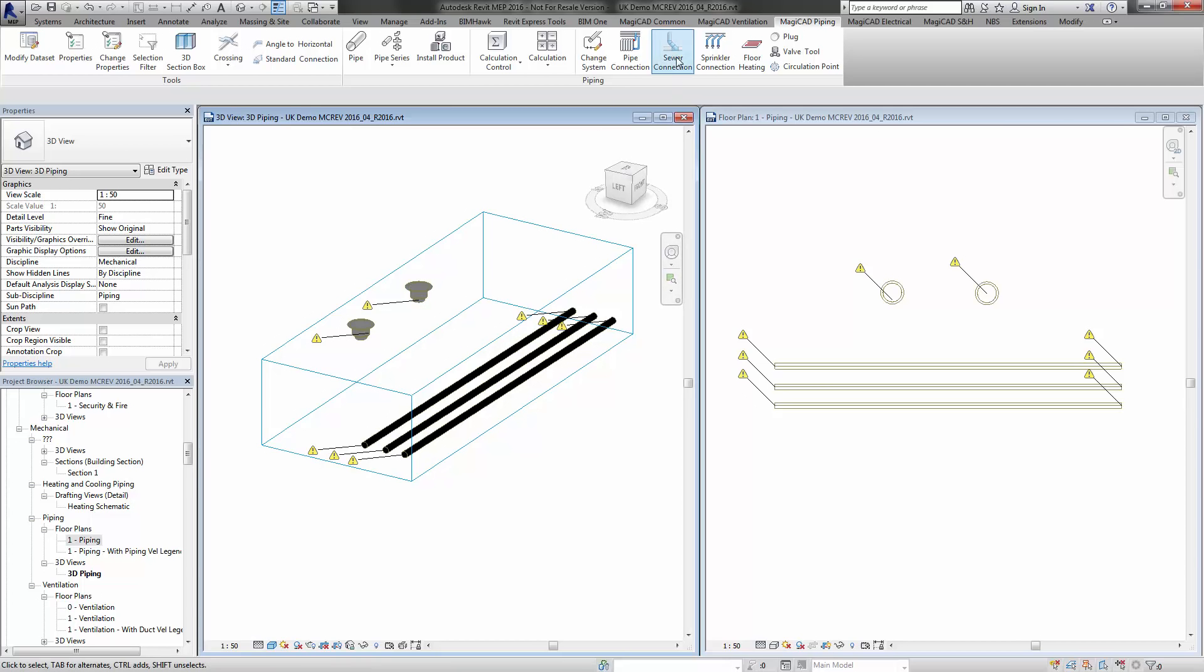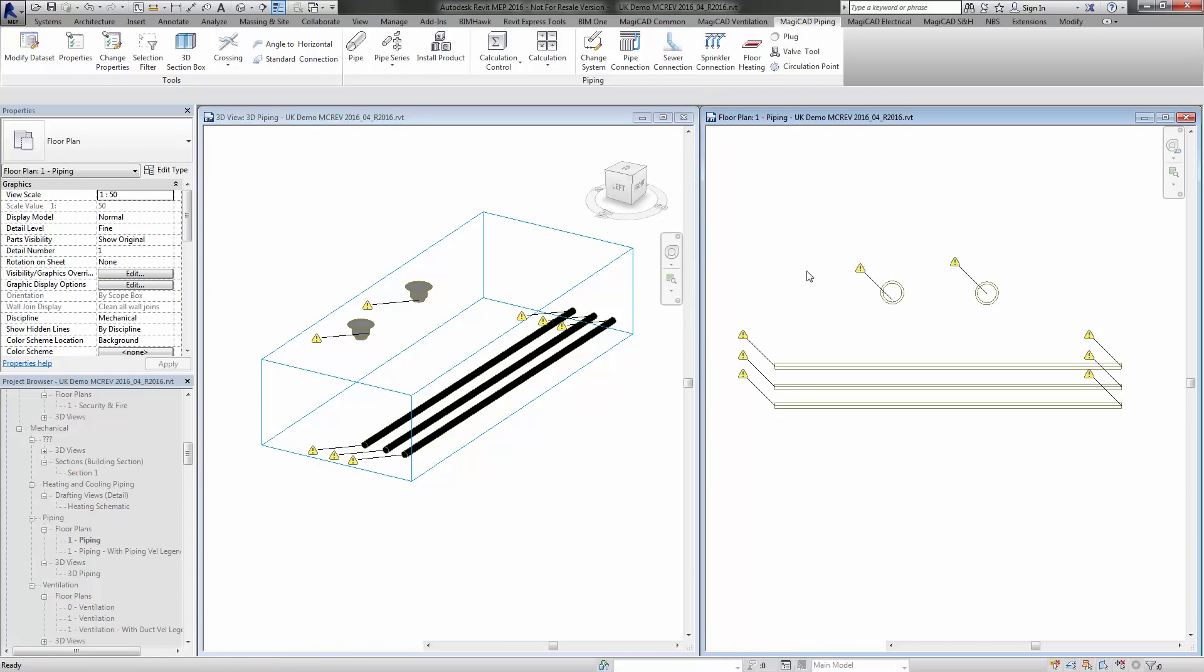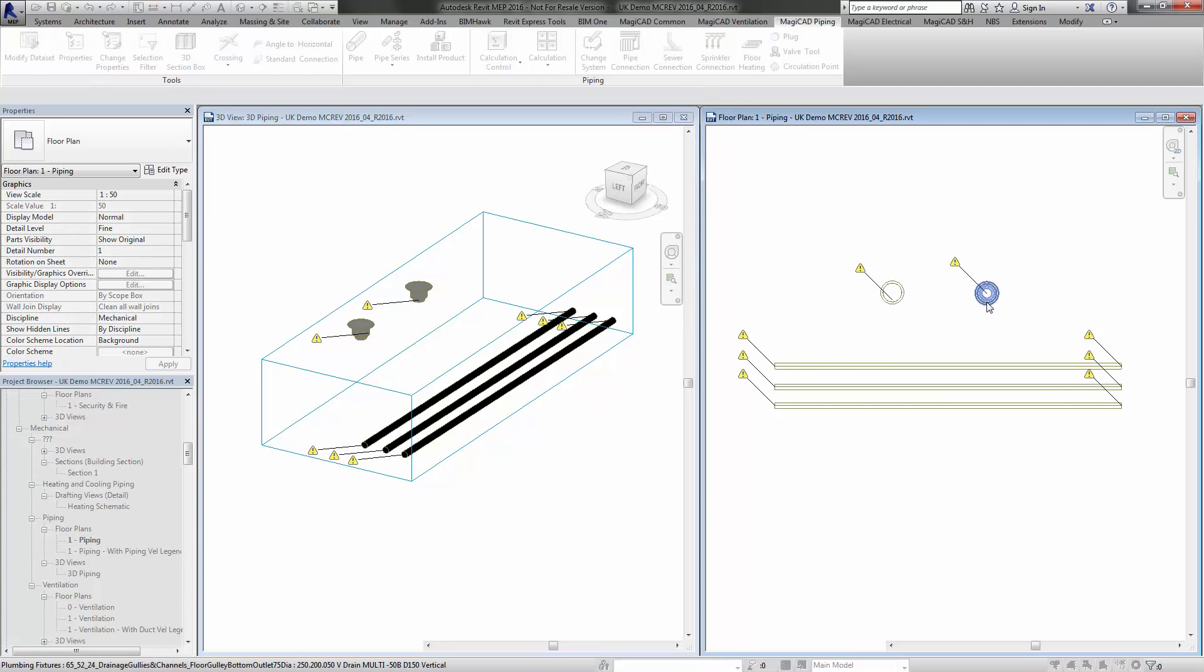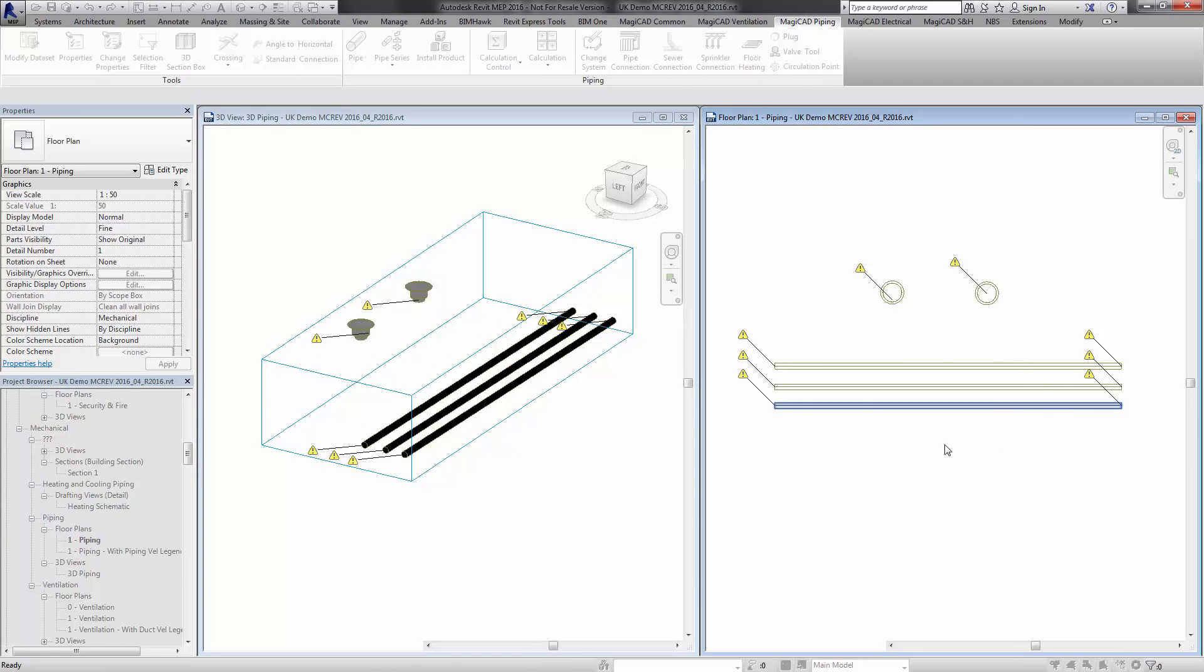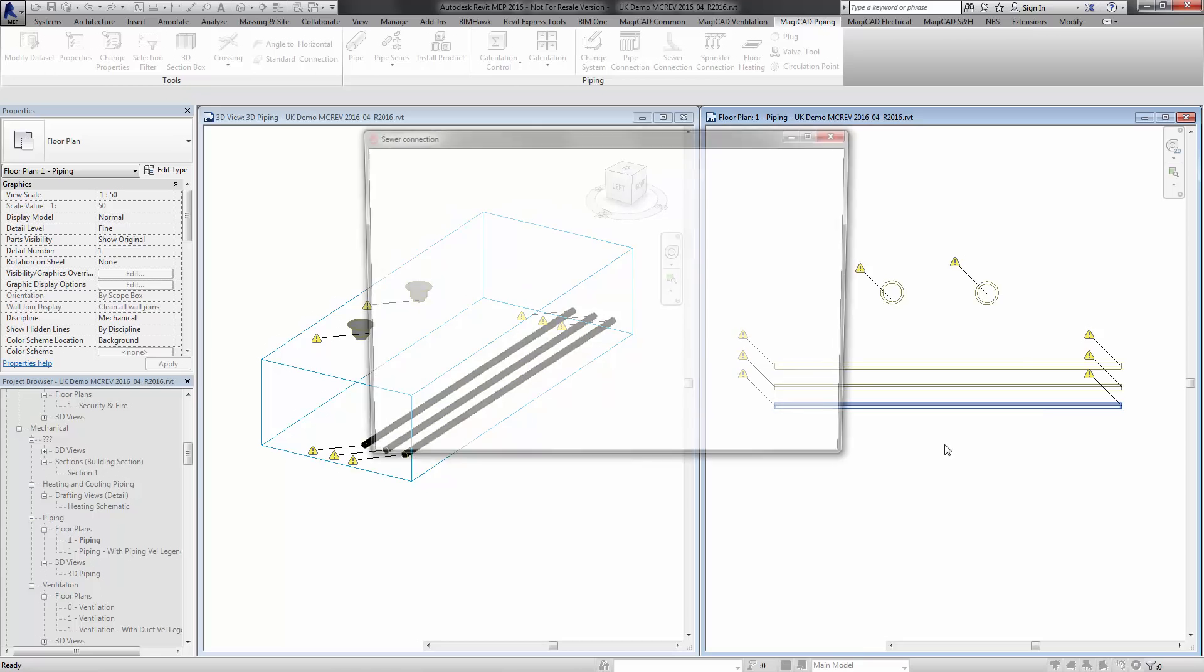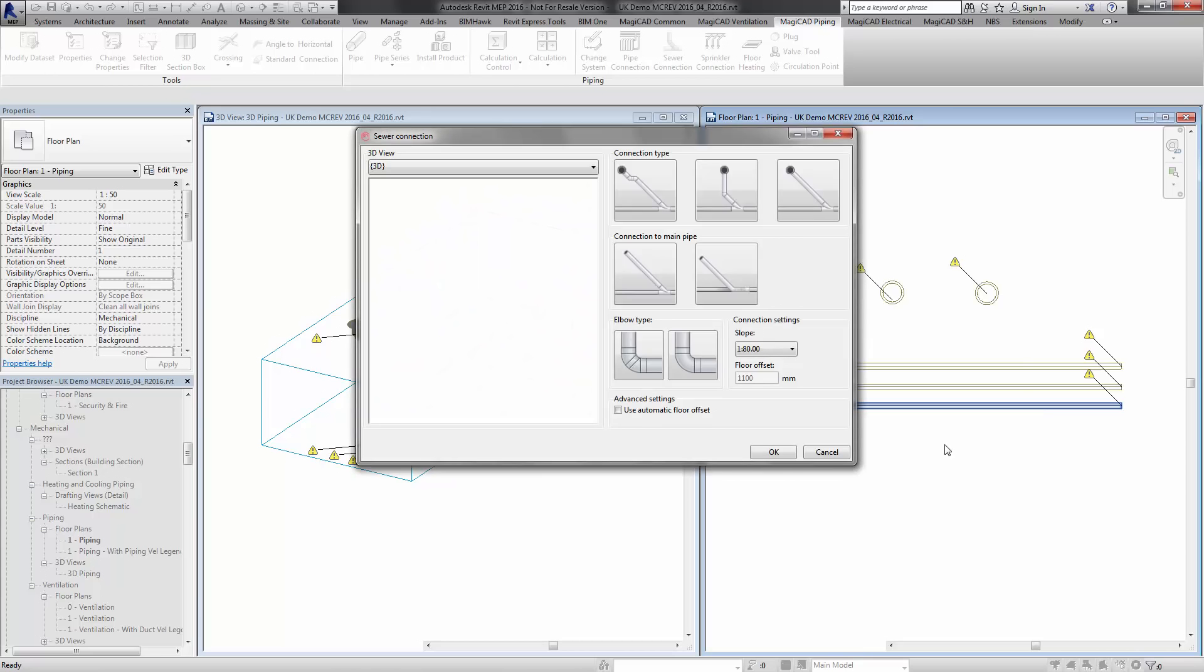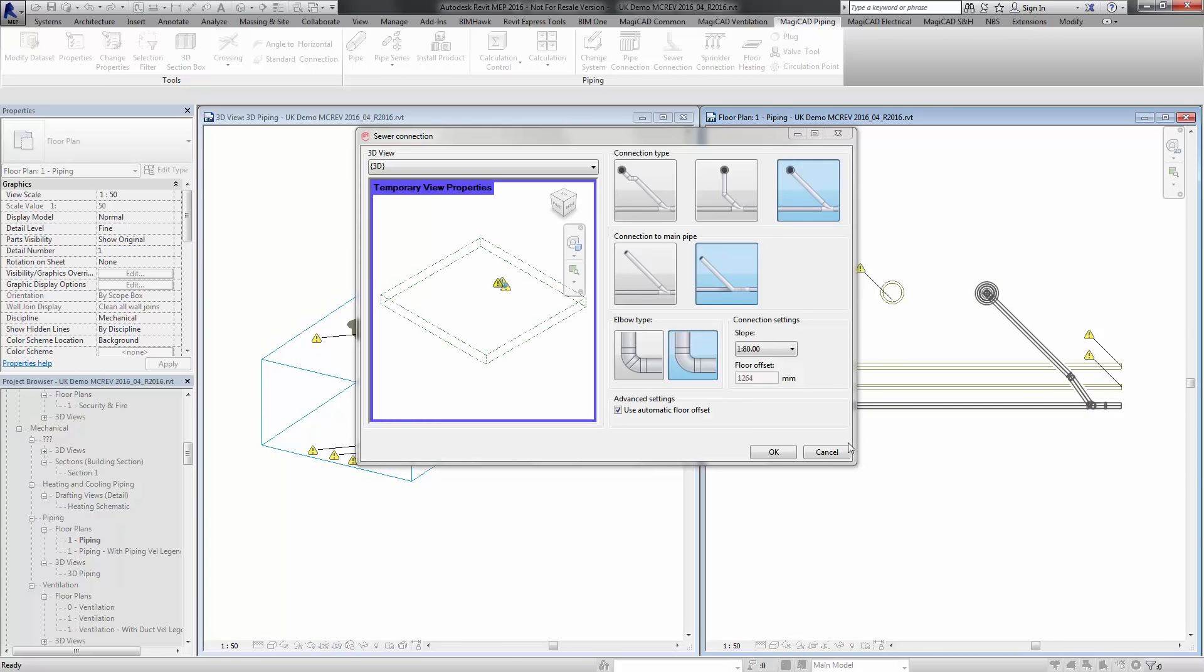The new enhancement to this connection tool is the ability to connect up devices and then select the vertical connection, so it will rotate the fitting should you wish.